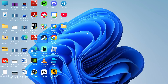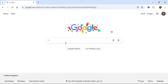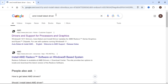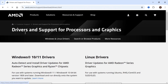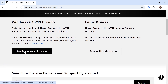If it's still not working, the final solution is to head over to an internet browser and type in AMD install latest driver. Click on the top search result, which is the official AMD website, then scroll down to the Windows 10 and 11 section and click Download Drivers.